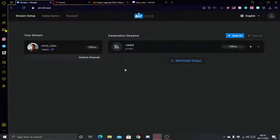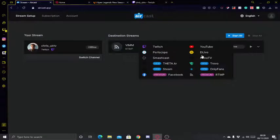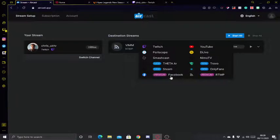It will take the stream from your chosen platform and let you stream it to pretty much anywhere. The supported destinations include Twitch, YouTube, Periscope, DLive, Smashcast, Nimo TV, Letia, Steam, Trovo, OnlyFans, and down here we have Facebook, which I assume is Facebook Gaming, and custom RTMP.